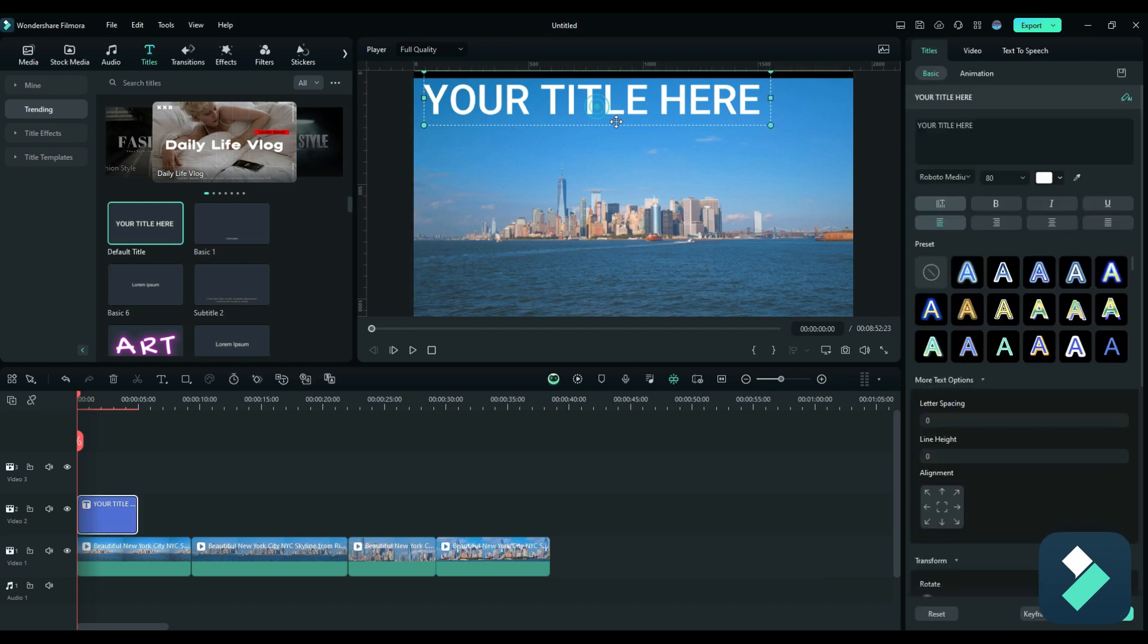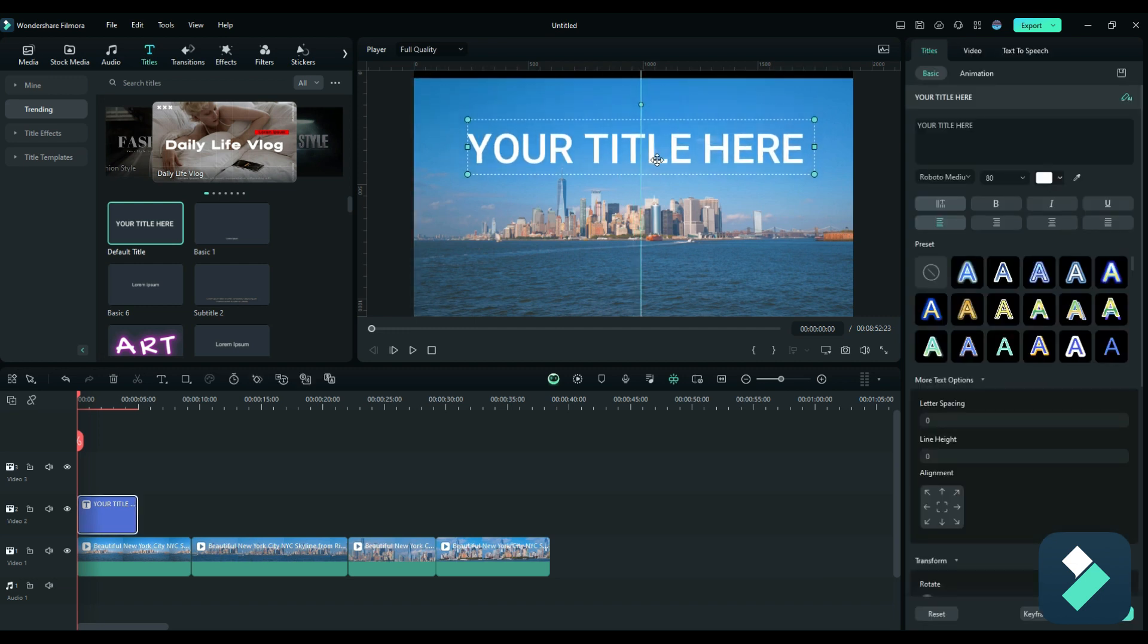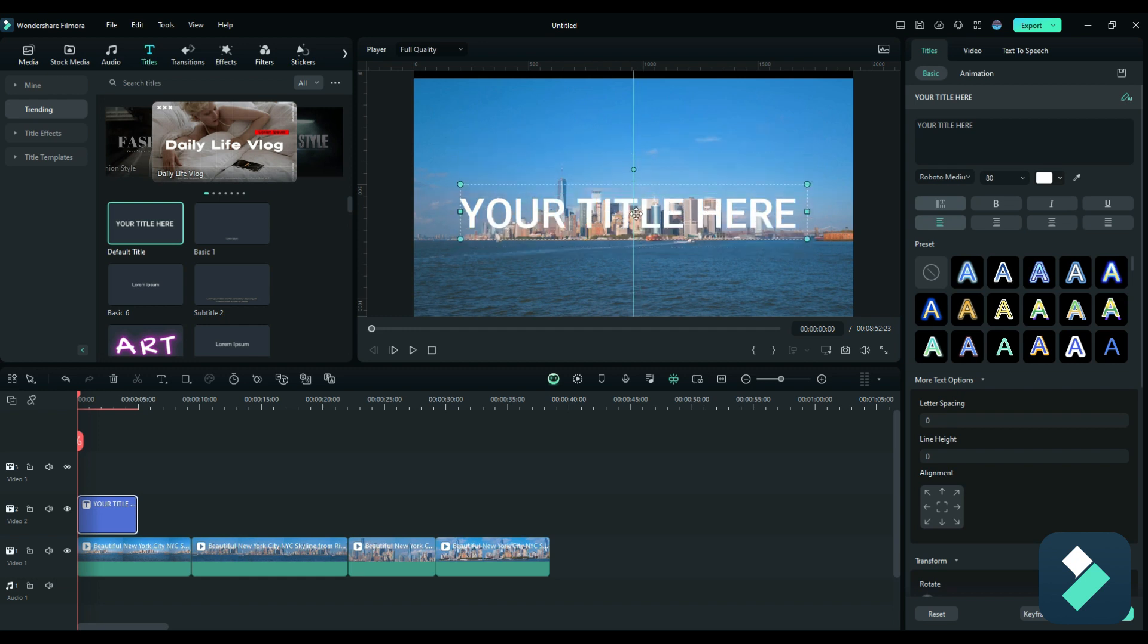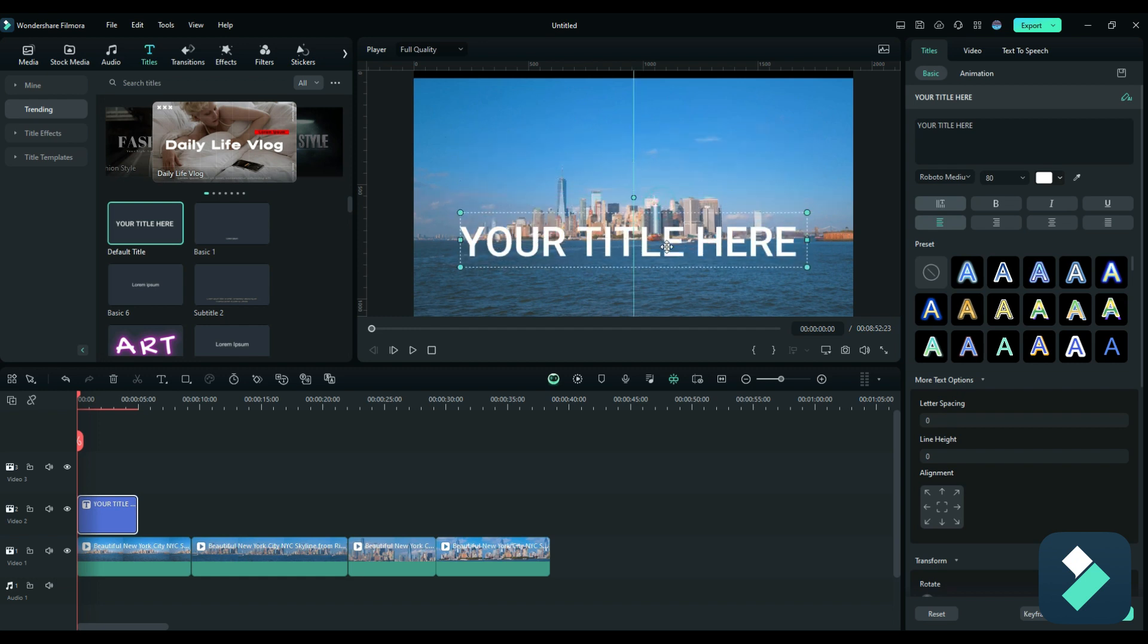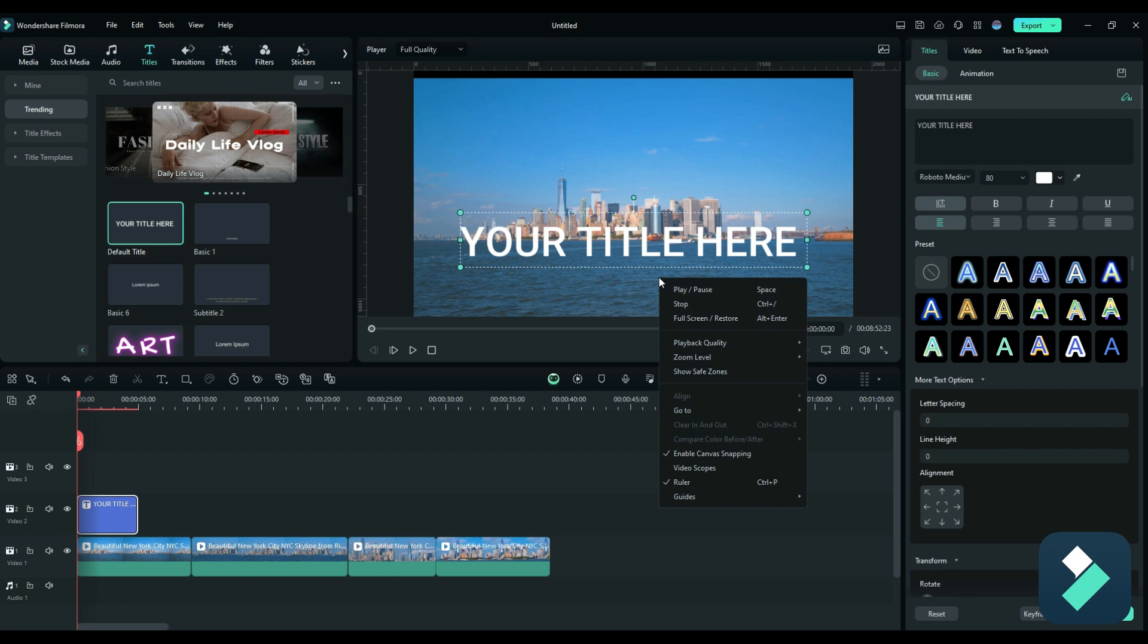And so rather than trying to get an idea of where exactly I should put it or adjust it, I can add a bit more precision and create some guides to help me figure out where exactly I should put this text effect. So if I right click on here, there's an option for ruler, which I've already got selected. And I can also select to add a guide.